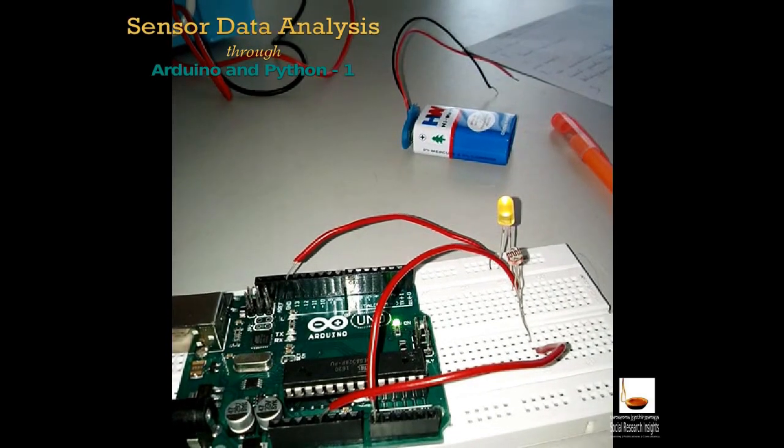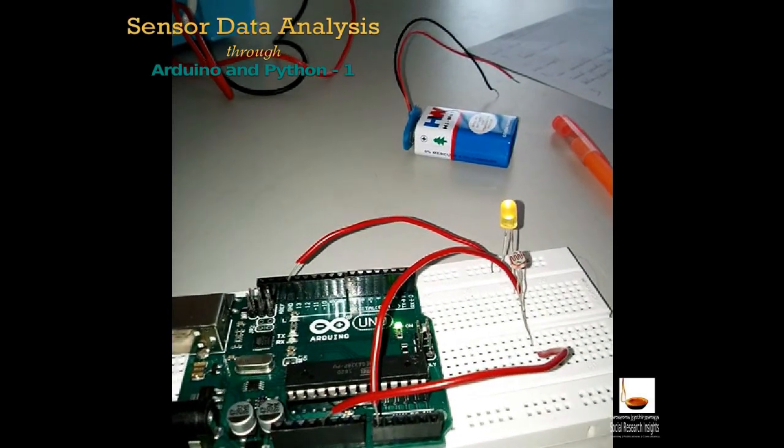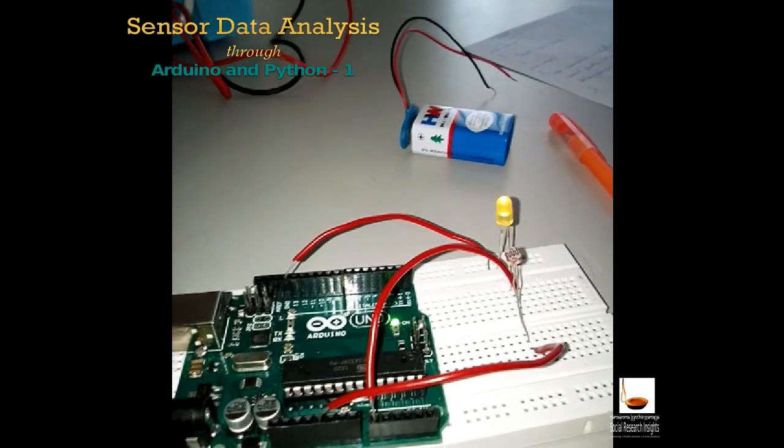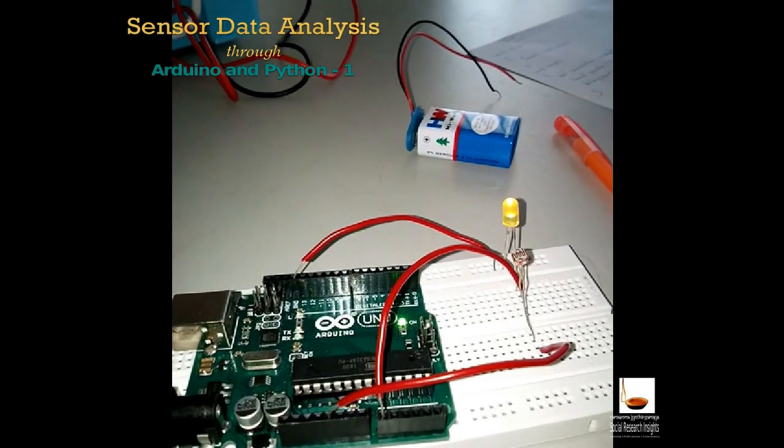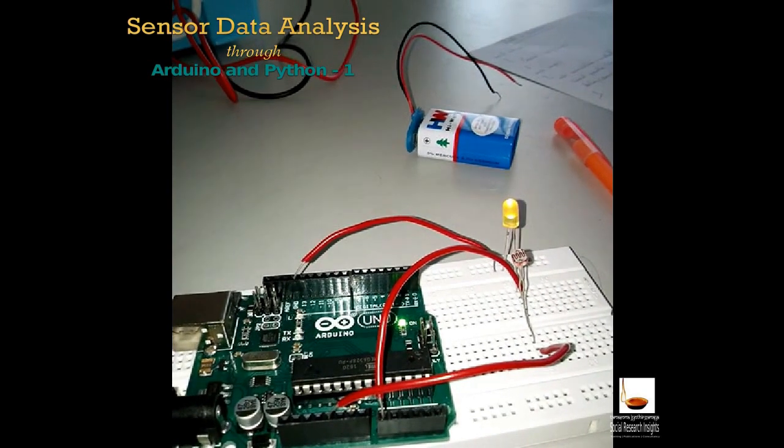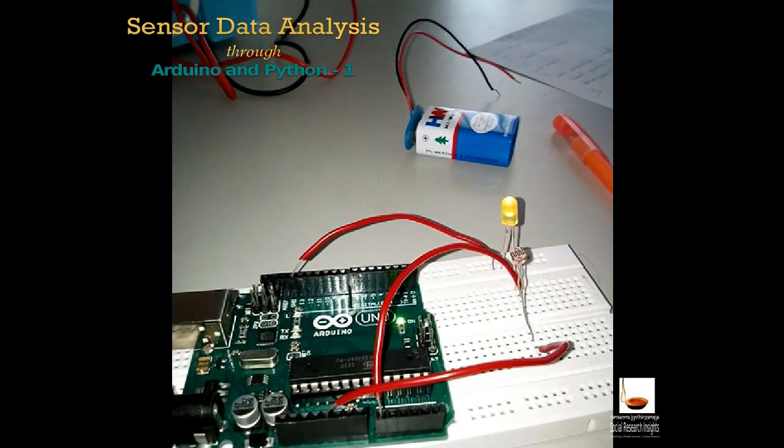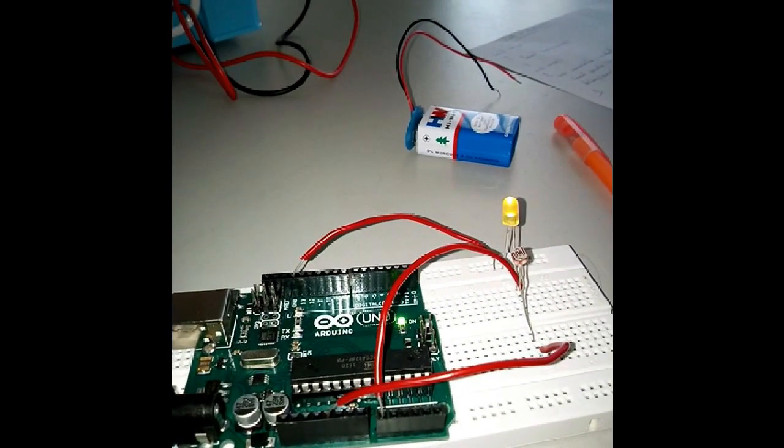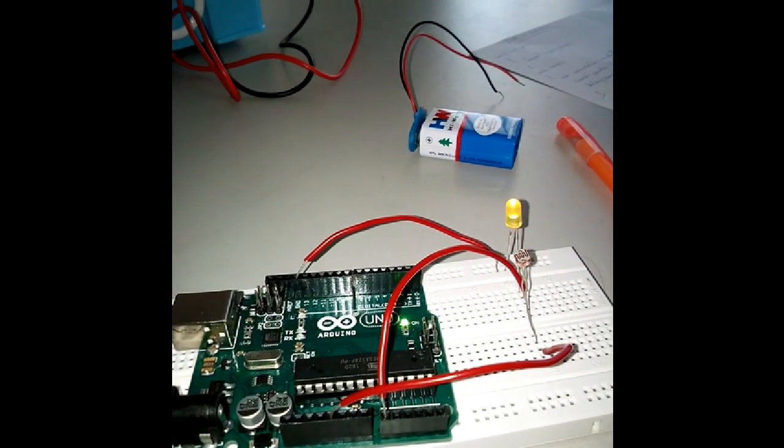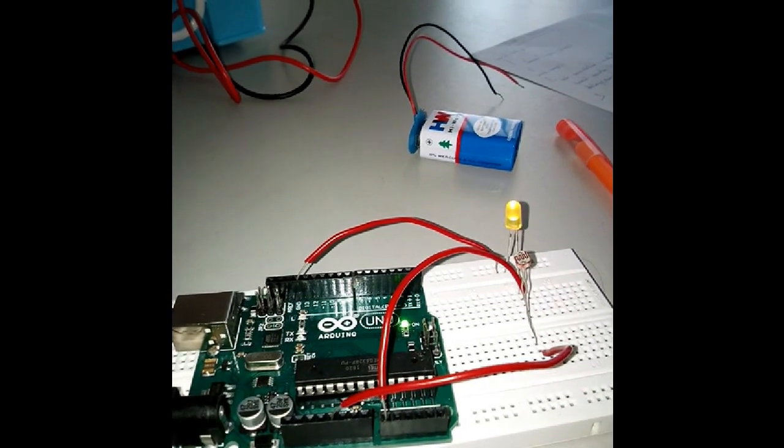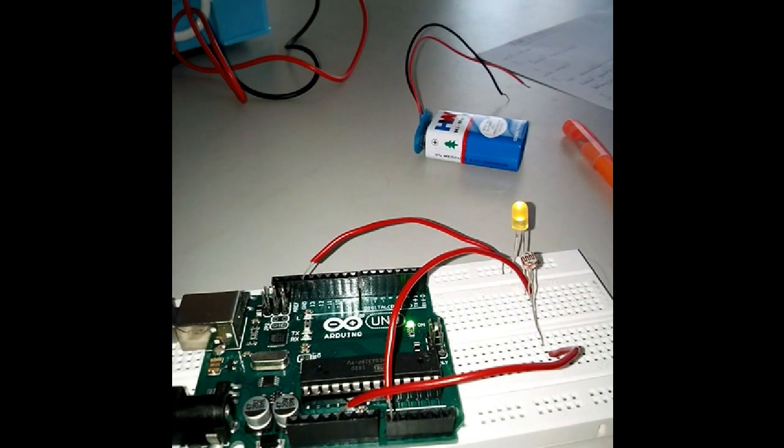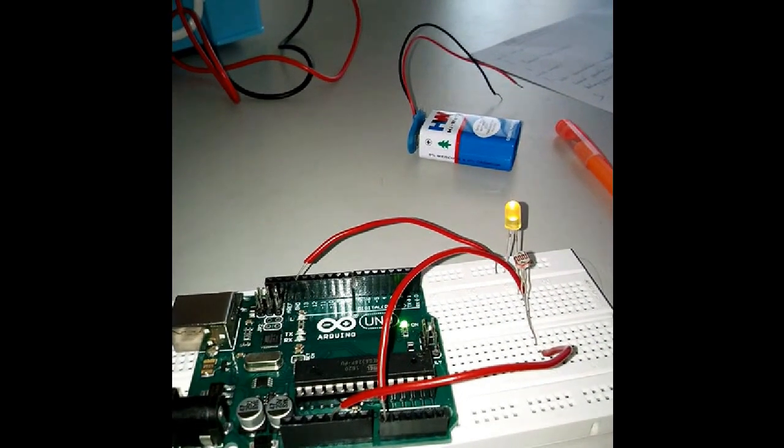Hi, welcome to Social Research Insights. In this video, I am going to show you how to understand the behavior of a light sensor, which is also known as LDR, light-dependent resistor.